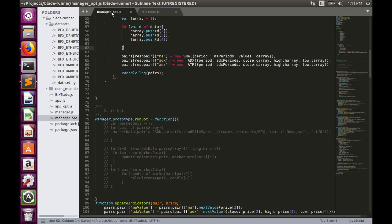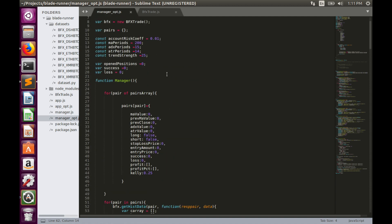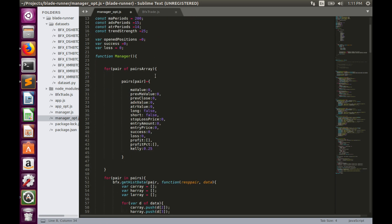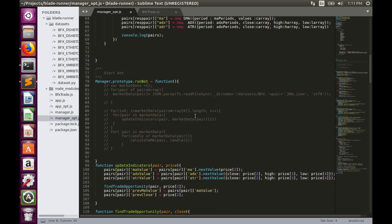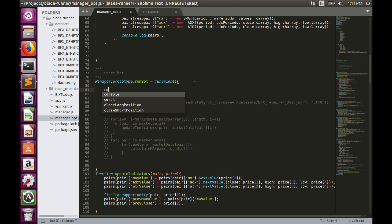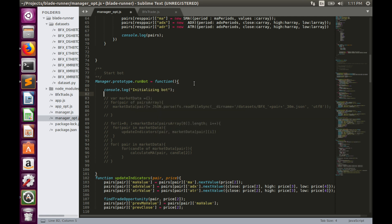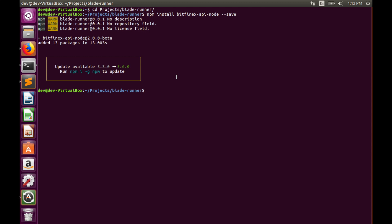Let's save the file and modify manager.js. We need to provide the pairs array when initializing BfxTrader to open WebSockets. Then inside the `runBot` function, let's log an 'Initializing bot' message to the console and call `bfx.getPrices()`.